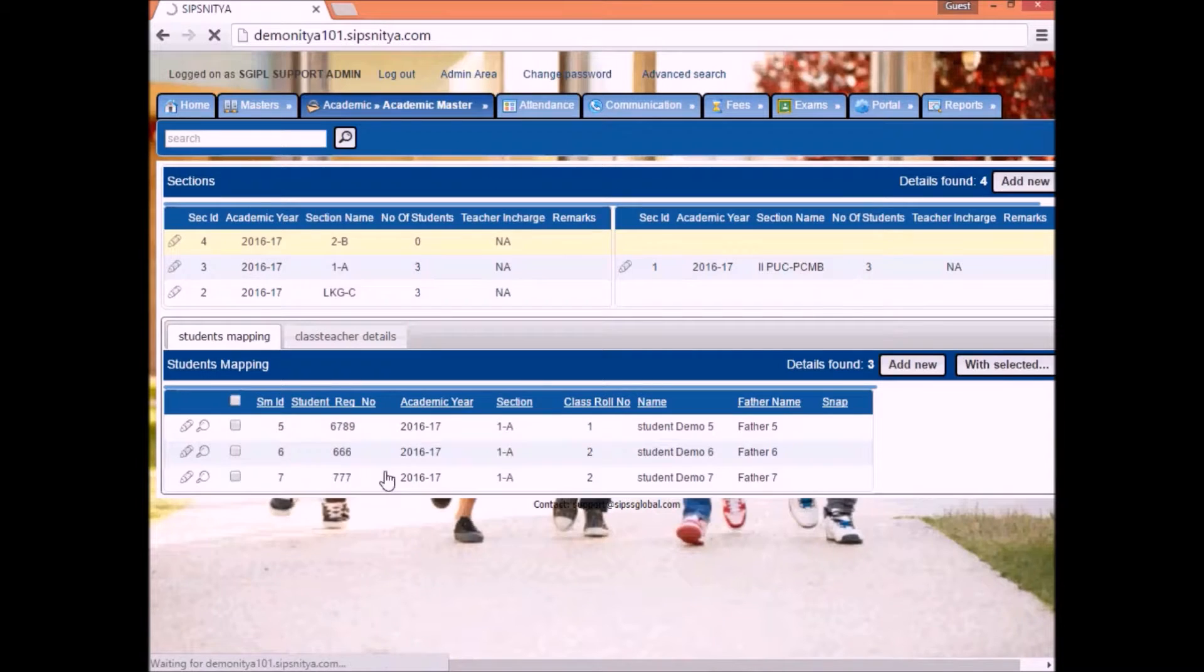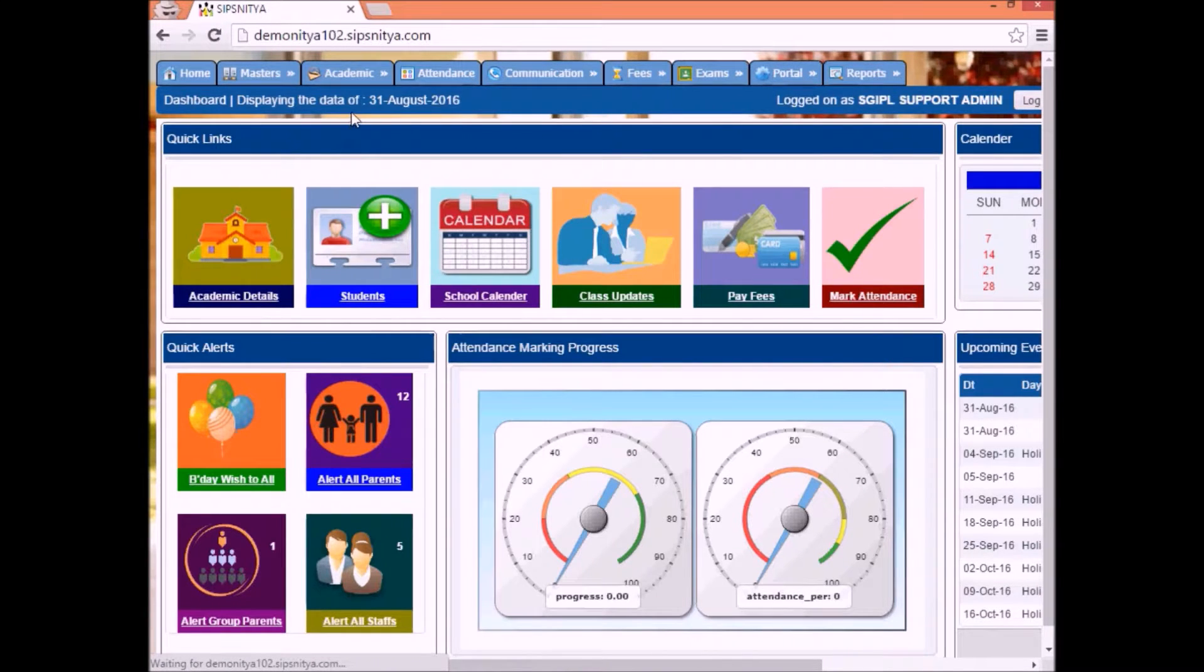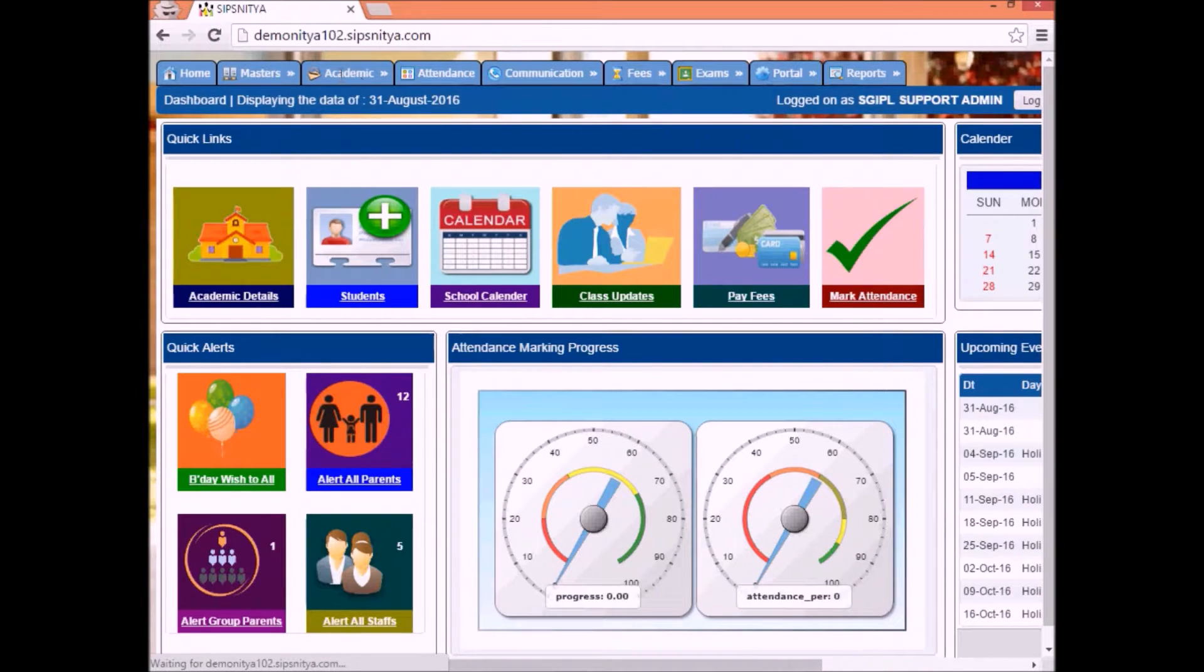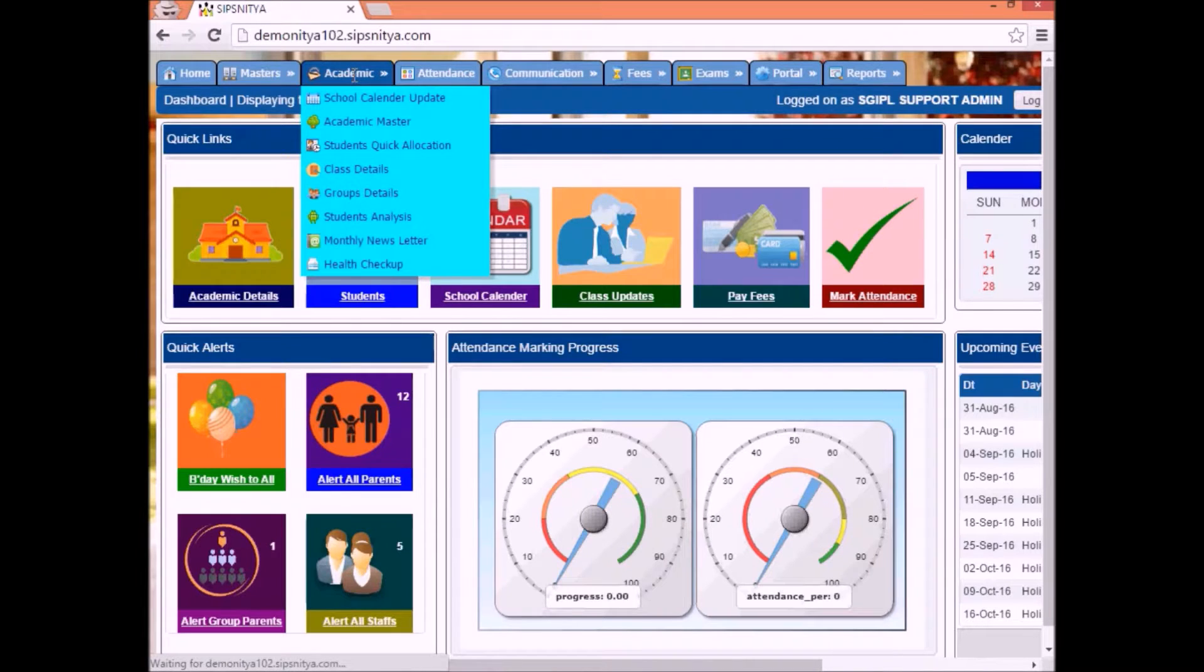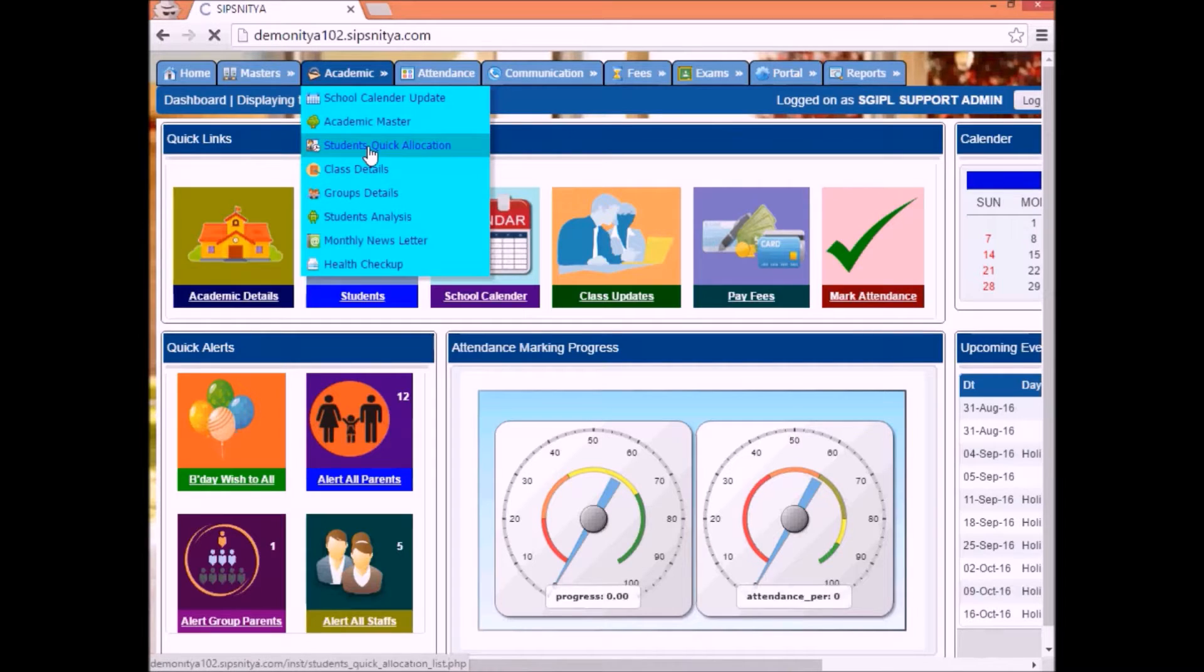Next, once added the class, click on academic options. Select the students quick allocation option.